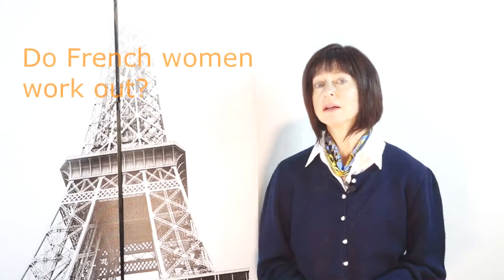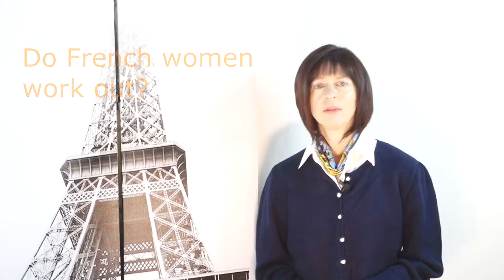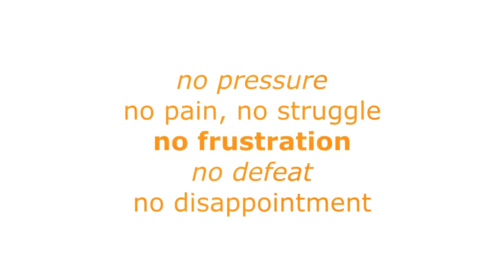French women in general walk a lot. They jog, they take the stairs, they ride their bicycle, they play golf and tennis, and they exercise at home in front of a YouTube exercise video. Getting up at 5 o'clock to be at the gym at 6 o'clock is not at all part of the French mindset. Gyms are not open that early anyway and they don't need to be. Also, French women don't go to the gym to get big muscular arms. They want to be feminine. As a result, there is no pressure, no pain, no struggle, no frustration, and no defeat, and no disappointment.